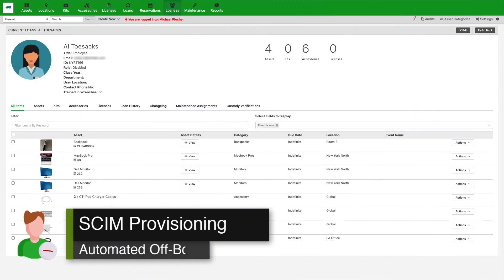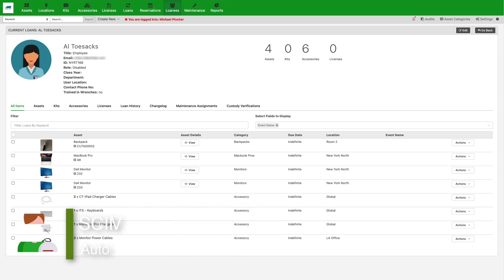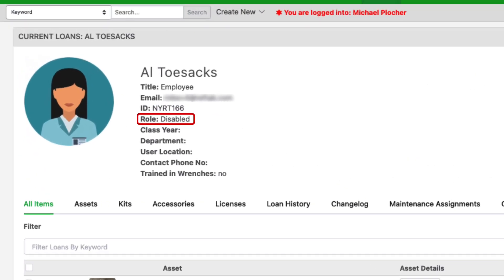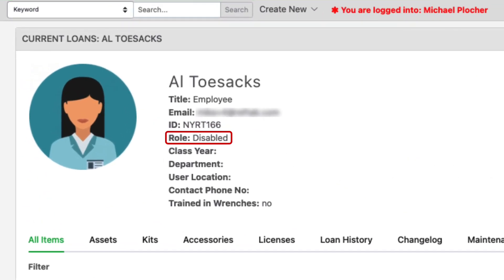When it's time for an employee to leave your organization, RefTab can help manage equipment returns. With SCIM provisioning, when a user is disabled in AD, they are automatically disabled in RefTab.